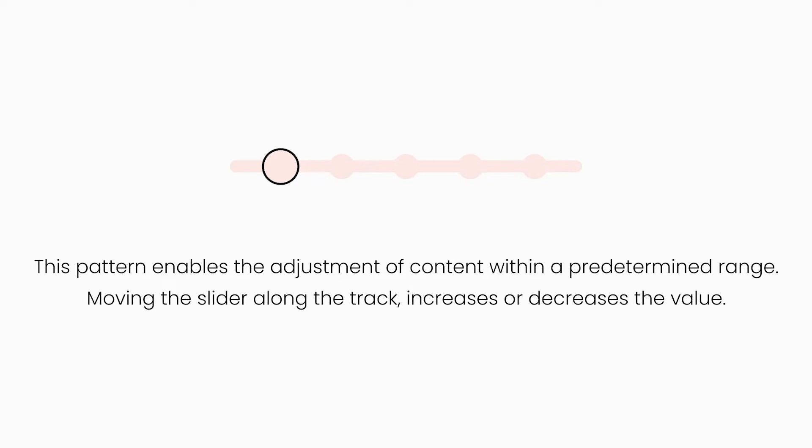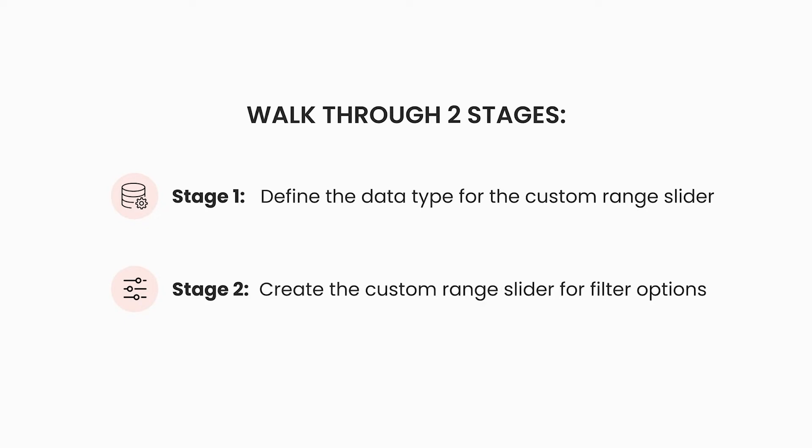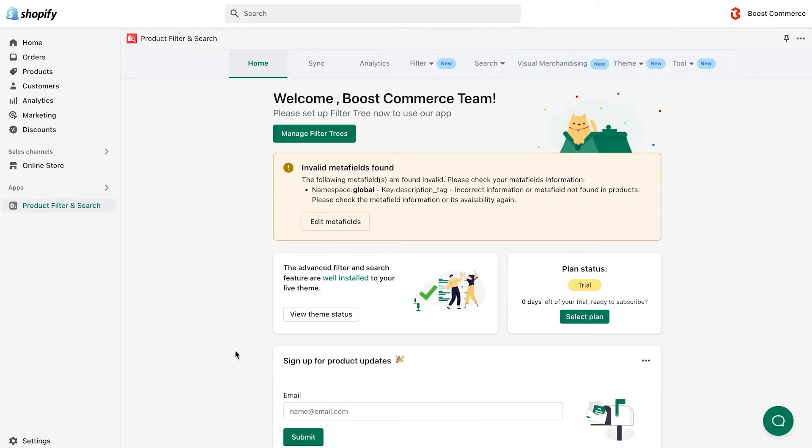So it means that, for values that are numeral, like width, length, thickness, etc., you can always apply range slider design. To achieve this, we need to walk through two stages. One is to define the data type for the custom range slider you want to create from, and then create the custom range sliders filter option. Allow me to guide you step by step.